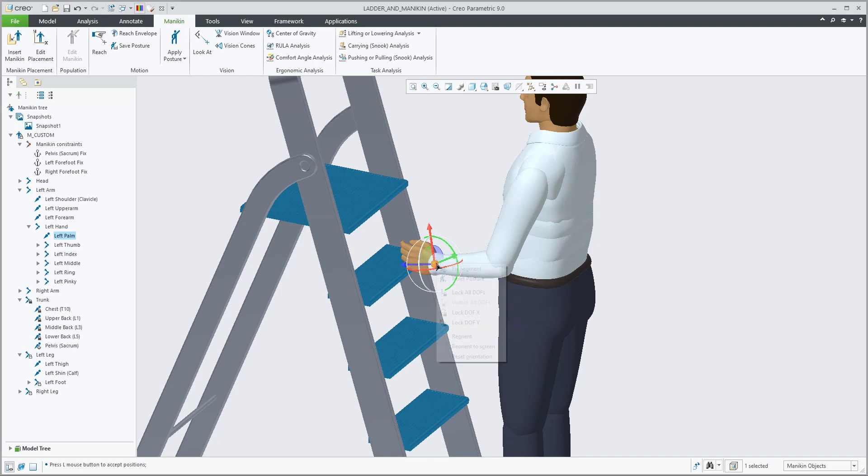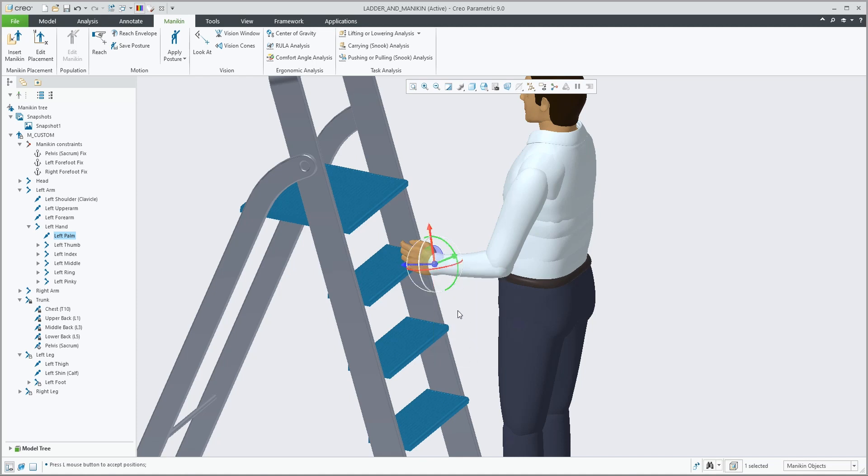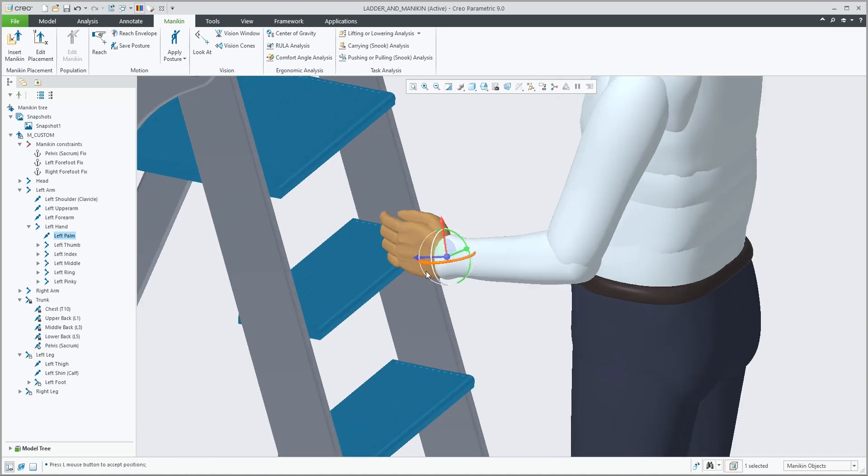When you right mouse button on the 3D dragger, you can reorient it into different positions using different references, reorienting it to the screen, dragging it in those directions, or reorient it to other geometry, like the edge of this ladder.